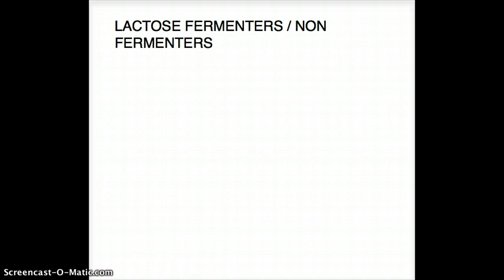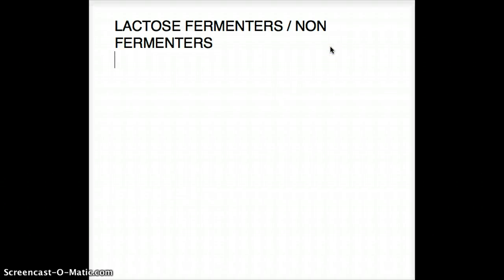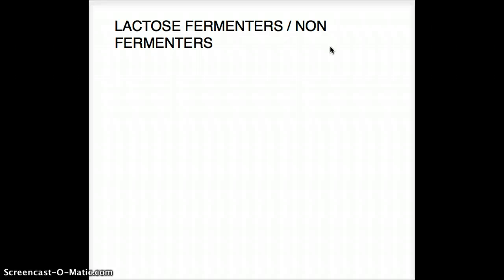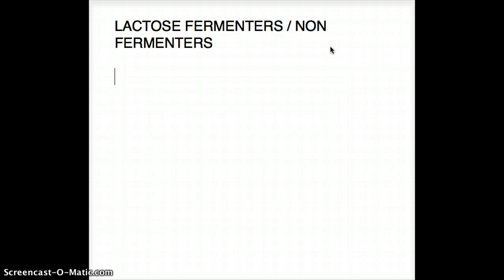Hi, this video is about lactose fermenters and non-fermenters. Often, micro questions ask us to identify whether a bug is a lactose fermenter or non-fermenter. I'm going to quickly go over this. Whenever they're talking about lactose fermenters or non-fermenters, immediately we're thinking that they are talking about gram-negative.